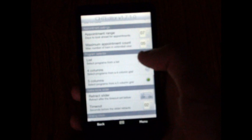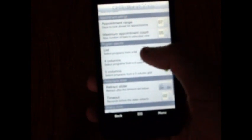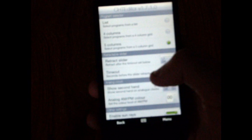There's also settings for the quick link selector. This will show in list form, this one will show in four columns, and this one will show in five columns. You can choose to retract the slider which retracts all the tabs at the bottom. You can select the timeout for the slider to retract.